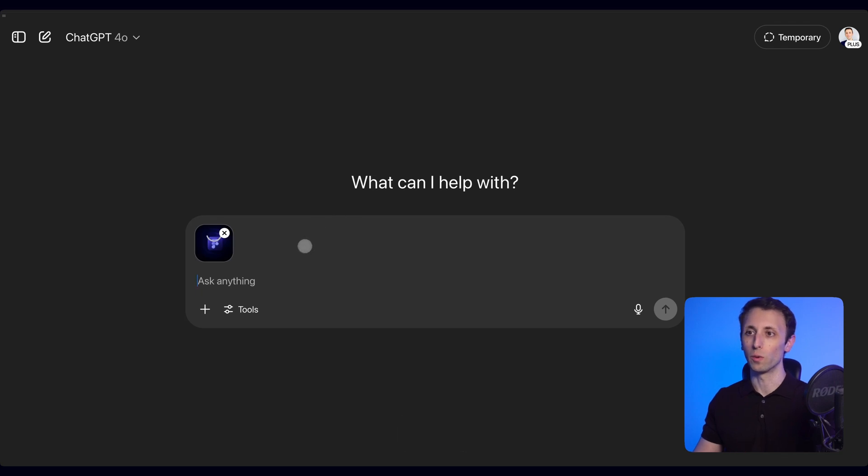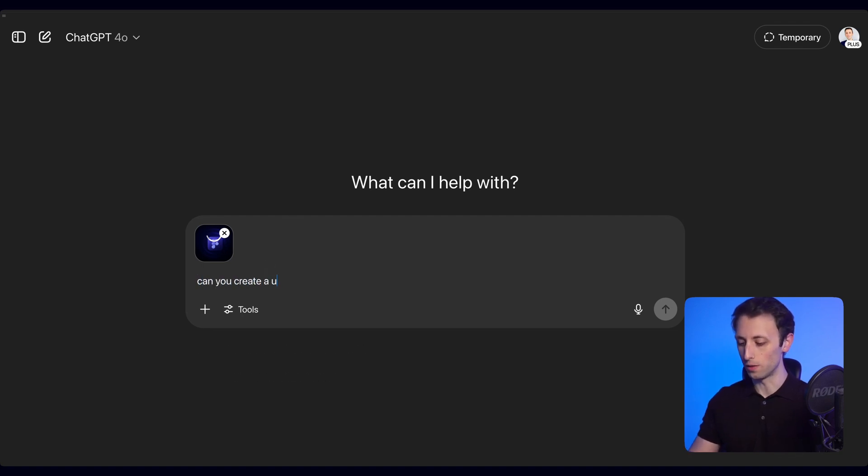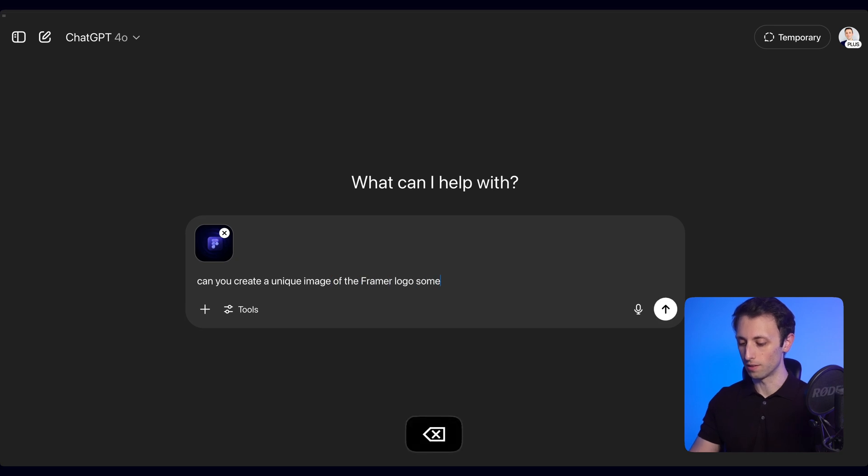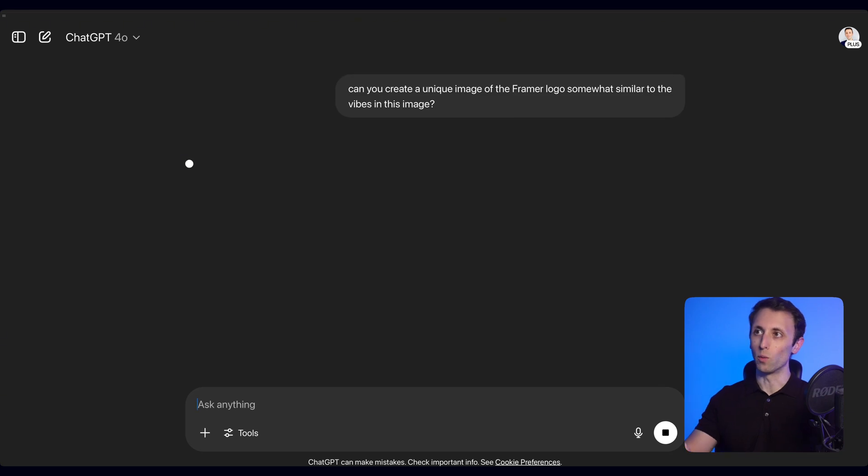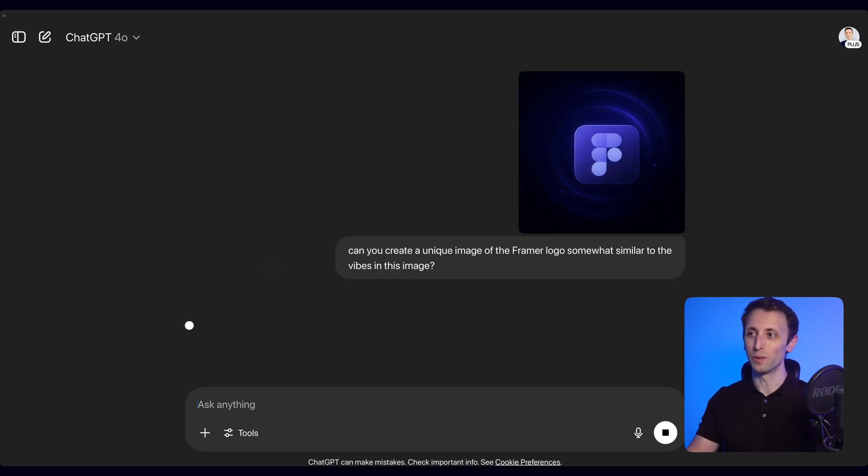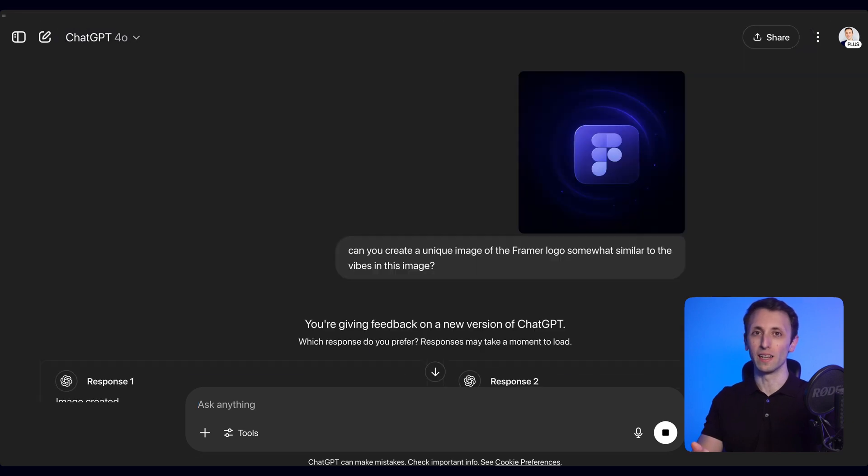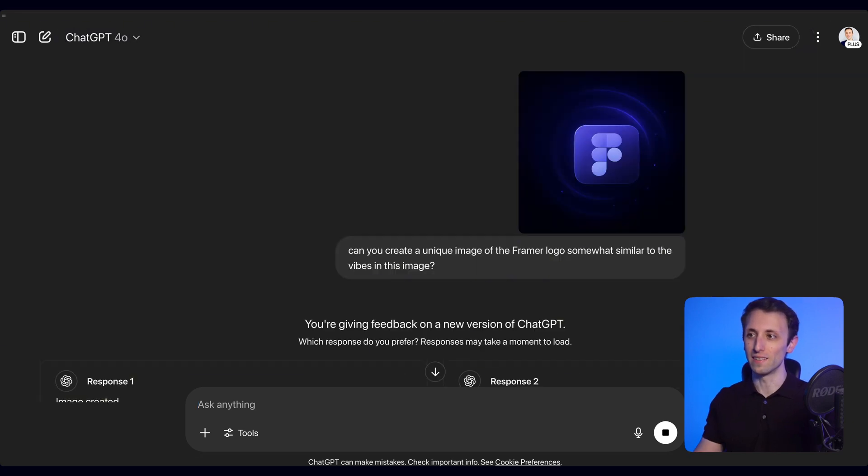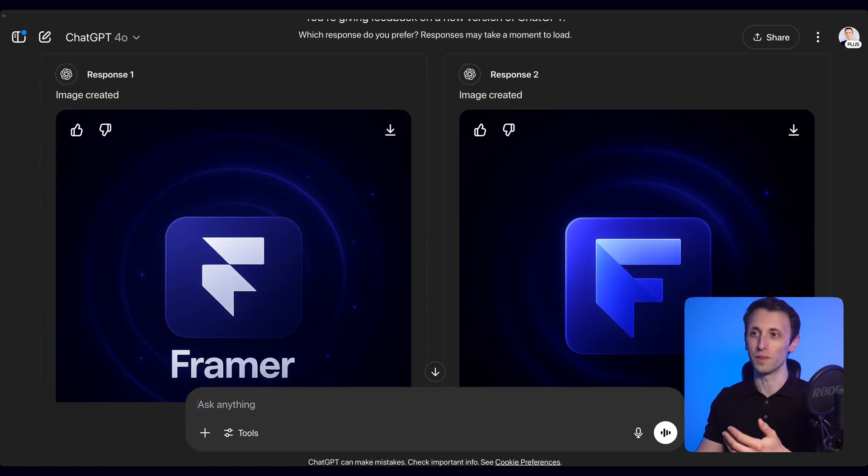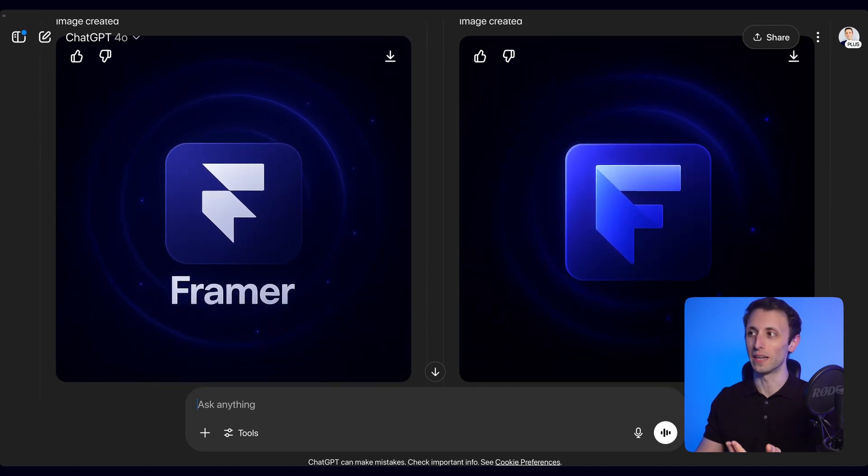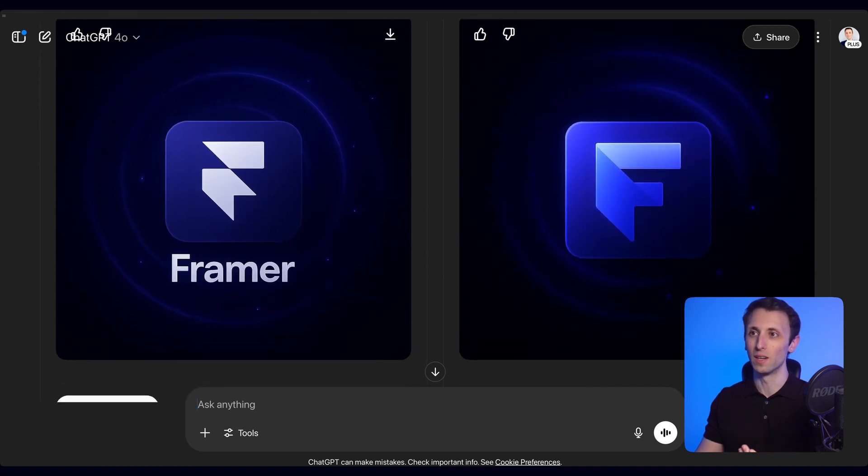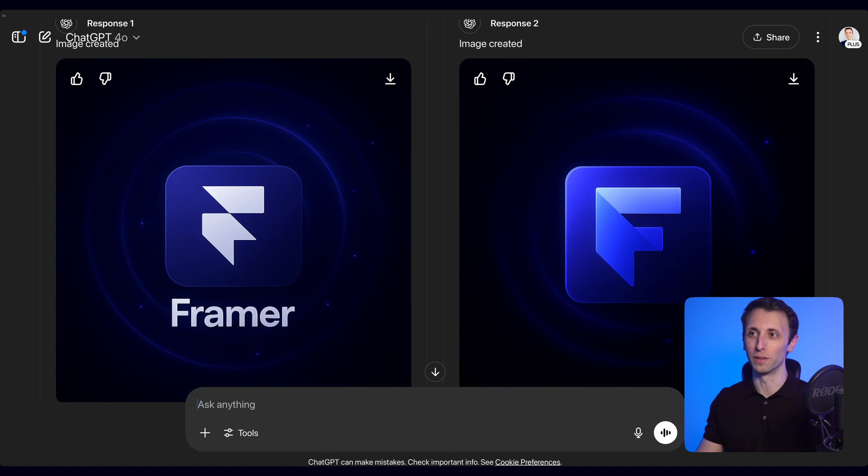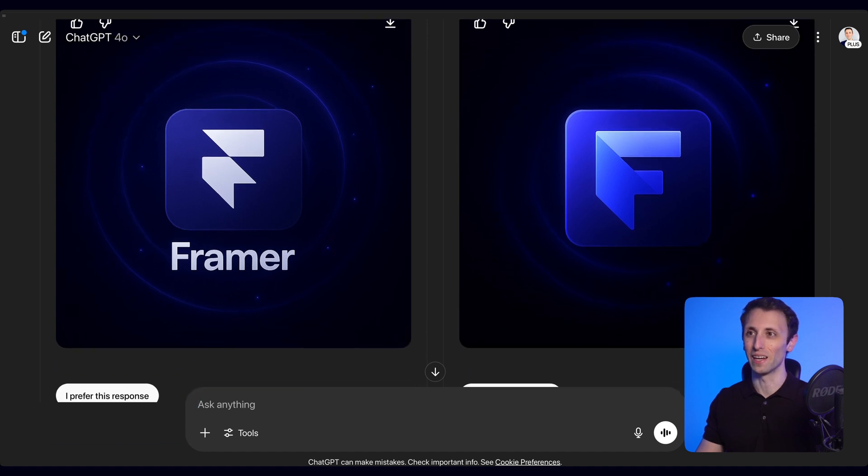I'm going to go right away. I'm not going to use any of the plugins that are available. So we're going to copy this image and I'm going to ask, 'Can you create a unique image of the Framer logo, somewhat similar to the visuals in this image?' What you're going to notice is that we're going to have a very similar outcome using a prompt as simple as this one here. There's no need for complicated prompts and all the nonsense I've seen out there.